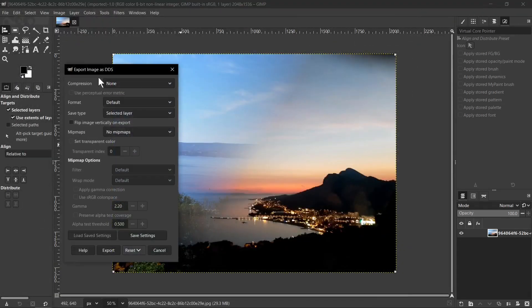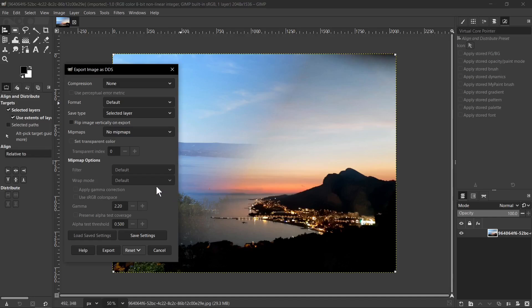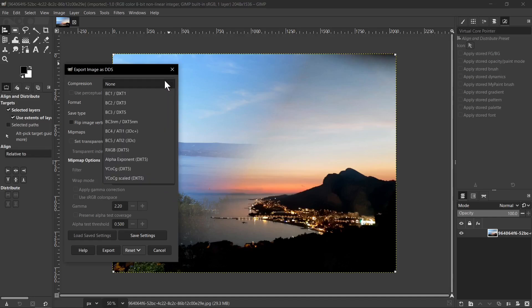I recommend you to not use here compression and set everything on default, but sometimes you can try one from available compression types. Very popular is BC3 DXT5. If you want, you can try it.